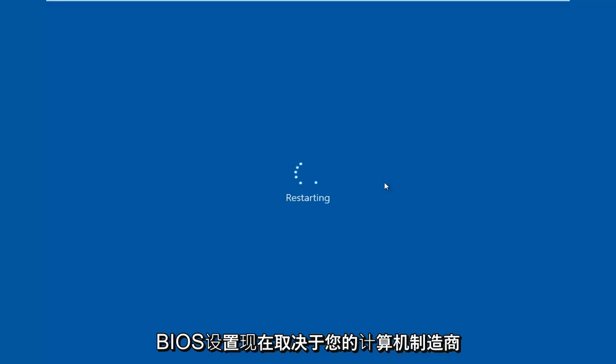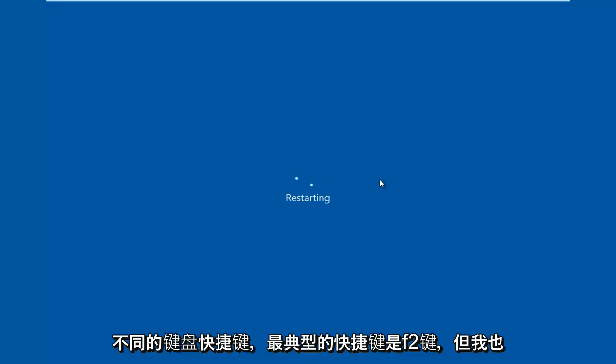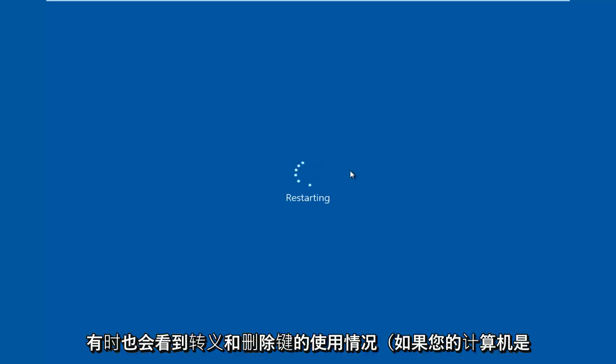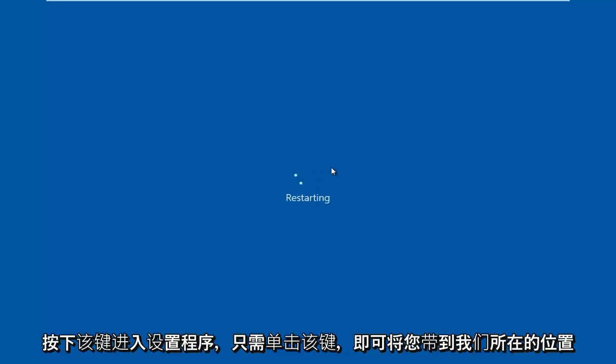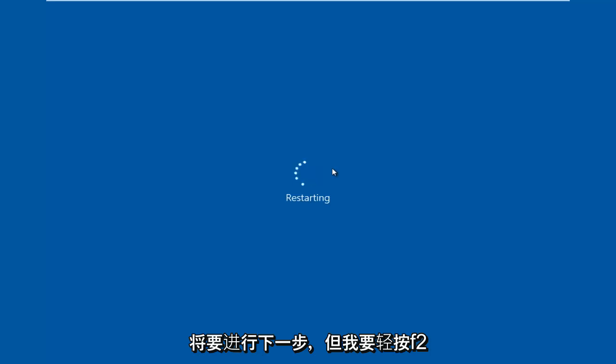Now depending on your computer manufacturer, it could be a few different keyboard shortcuts. The most typical one is the F2 key, but I've also seen the escape and delete key used as well. Sometimes if your computer is booting up and you see something along the bottom of the screen that says press this key to enter setup, just click that key and that will get you to where we are going to go for the next step.